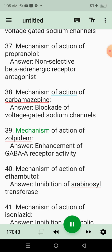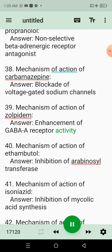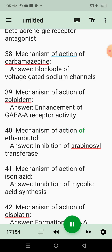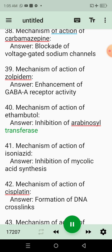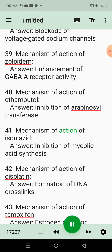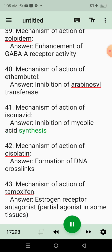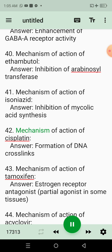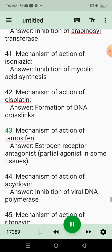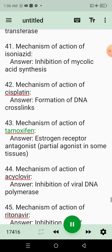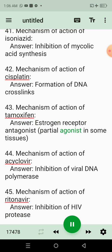39. Mechanism of action of zolpidem. Answer: Enhancement of GABA receptor activity. 40. Mechanism of action of ethambutol. Answer: Inhibition of arabinosyltransferase. 41. Mechanism of action of isoniazid. Answer: Inhibition of mycolic acid synthesis. 42. Mechanism of action of cisplatin. Answer: Formation of DNA crosslinks. 43. Mechanism of action of tamoxifen. Answer: Estrogen receptor antagonist, partial agonist in some tissues.